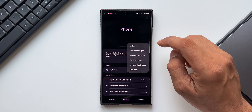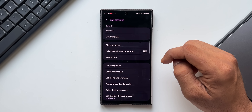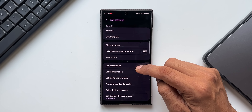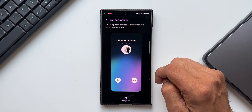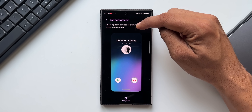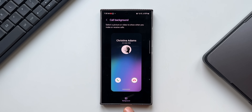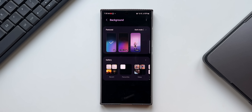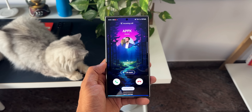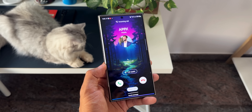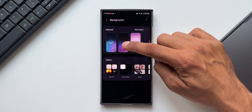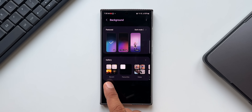Now let's move to the second feature. Tap the three-dot button and go to Settings again. Galaxy phones have a fantastic feature called Call Background. Tap on it — it lets you select a picture or video to show when you make or receive calls. The background option is at the bottom. You can select an image or a video as your call background, including a video from AR Emoji or a default video.